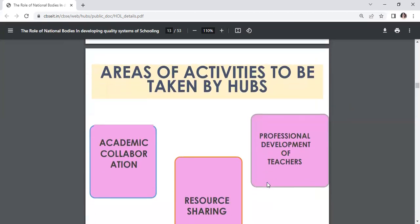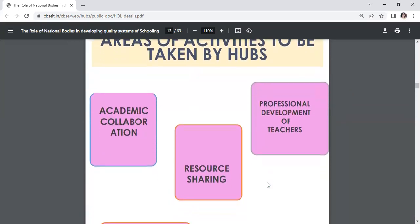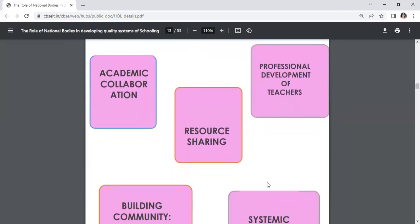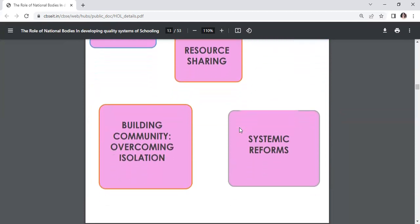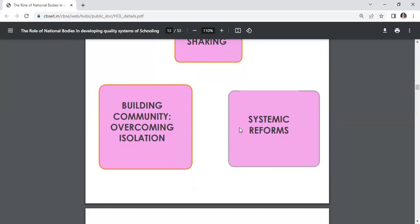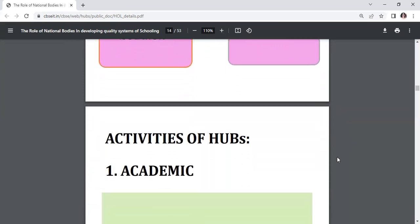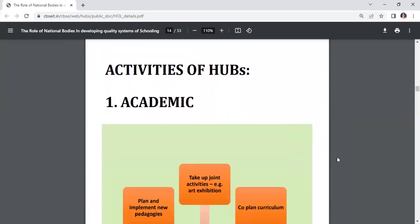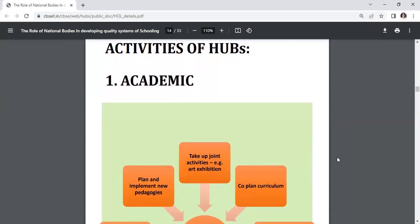Areas of activities to be taken up by hubs include: academic collaboration, resource sharing, professional development of teachers, building community, overcoming isolation, and systematic reforms.